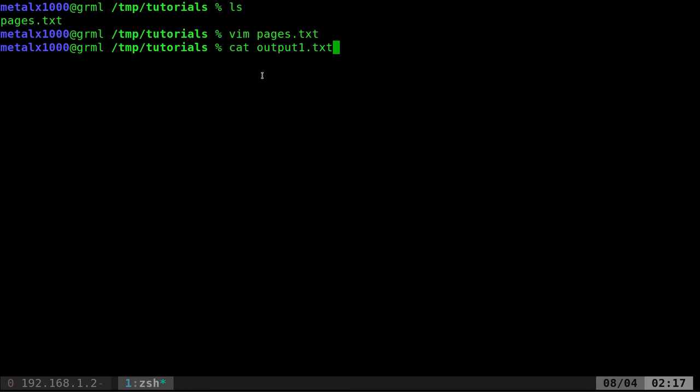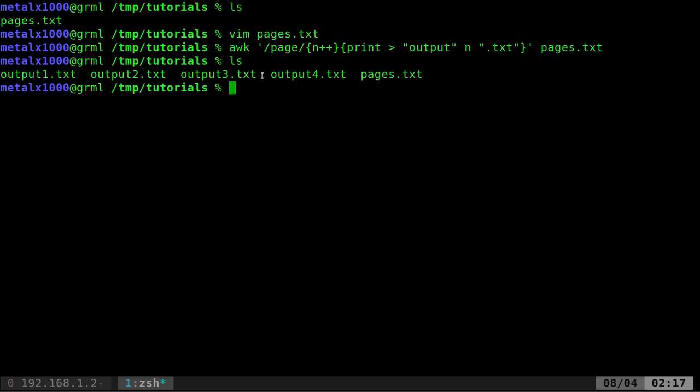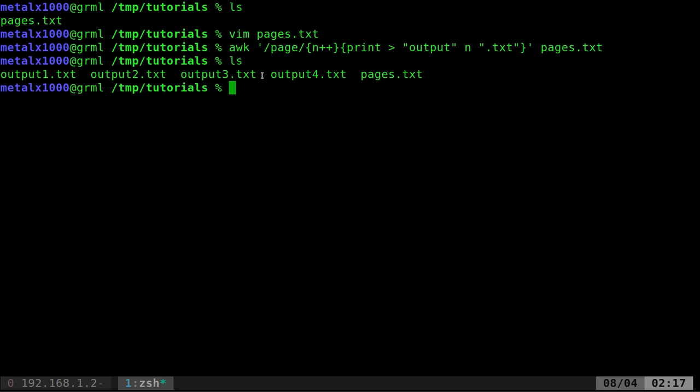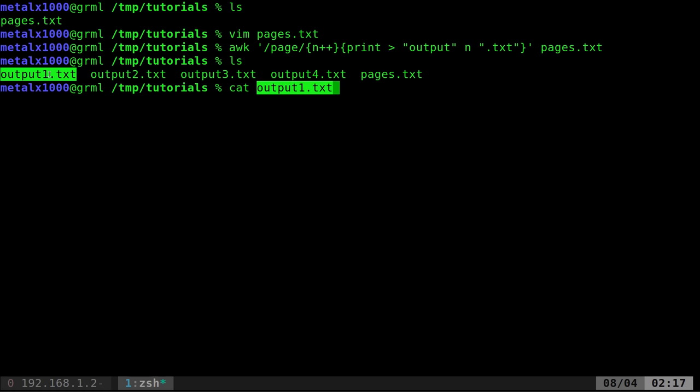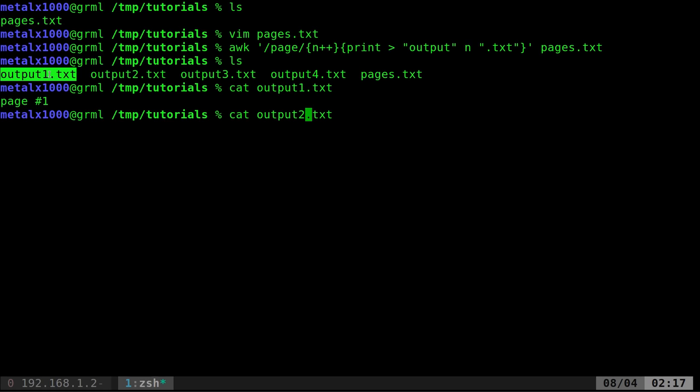So we're going to run our awk command again. But this time, instead of getting three output files, we have four. And the first one here just has the line page one, where page two, output two, has the lines for it. And that's because it's looking for a match of page, which is on this line. So that's problematic.